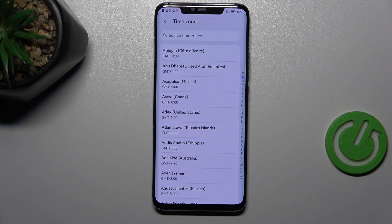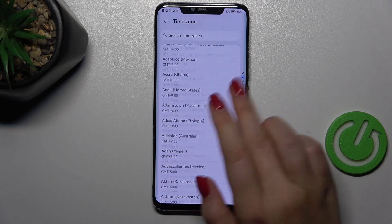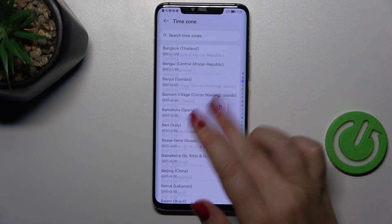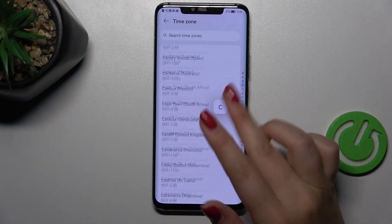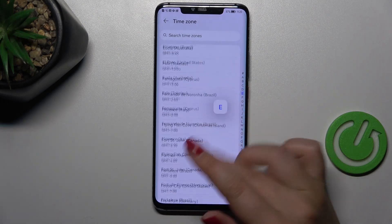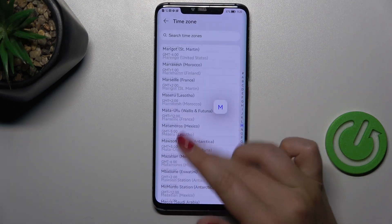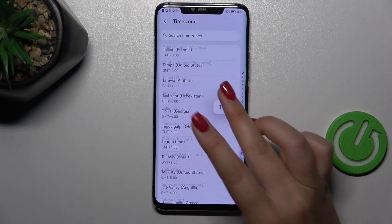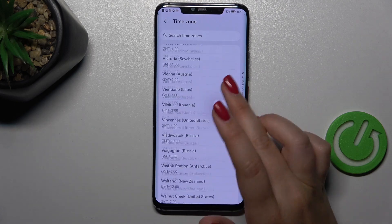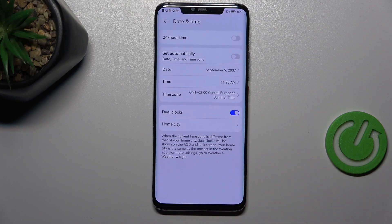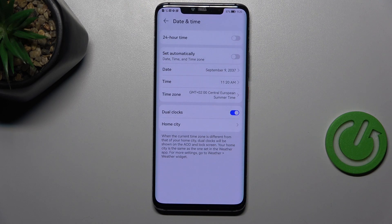For the time zone, just tap on this option and you'll be transferred to the full list of available time zones from which you can choose. Simply find yours and tap on it — for example this one — and it will be immediately applied.